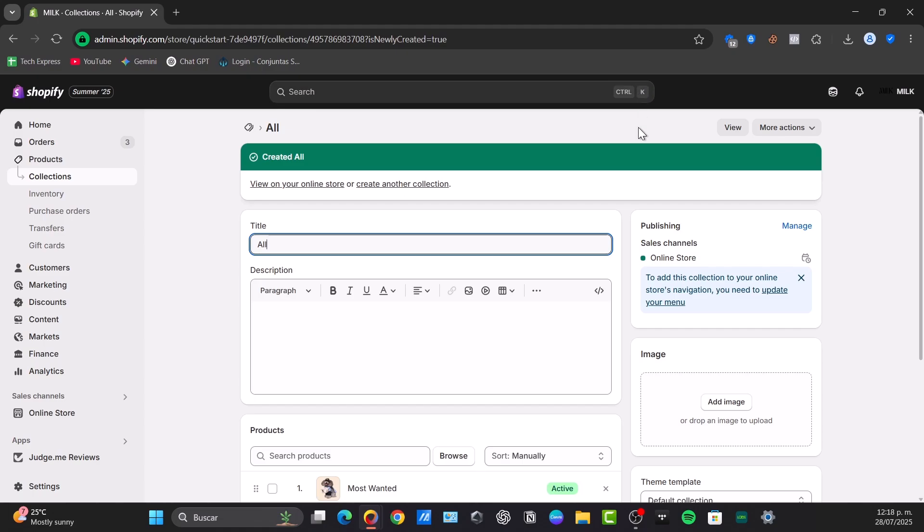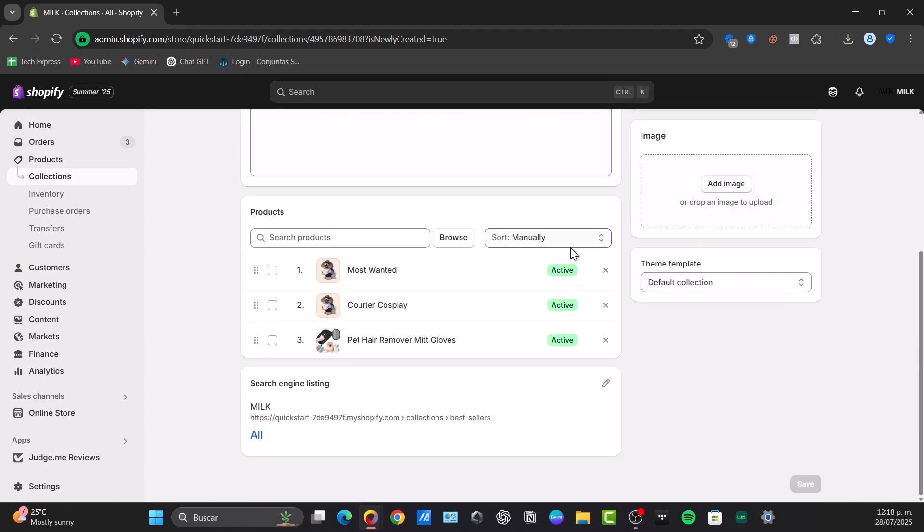Under the collection type, scroll a little bit down and select the sort option. Change this to manually, give it the title all, and then add all of your products to this new all collection. Now you can apply the manually sort options to this collection and control the order.